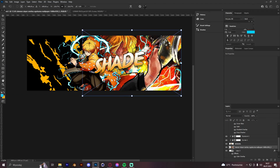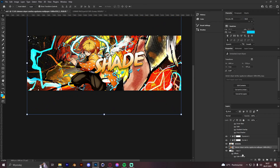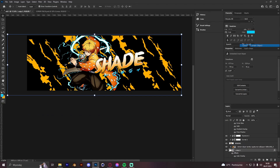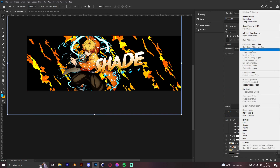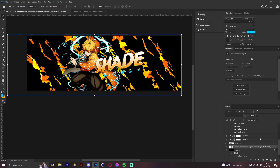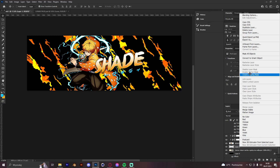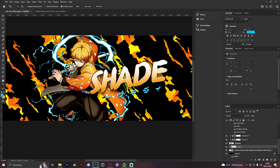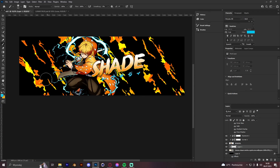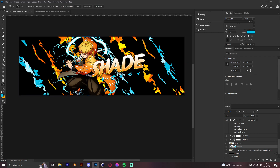We get a Zenitsu background — this render is Zenitsu, by the way — extend it, create a clipping mask to the shapes, and convert to smart object. Go with overlay blend mode. Then create a new layer, create a clipping mask, and using the brush add some blue to fit the lightning effects.